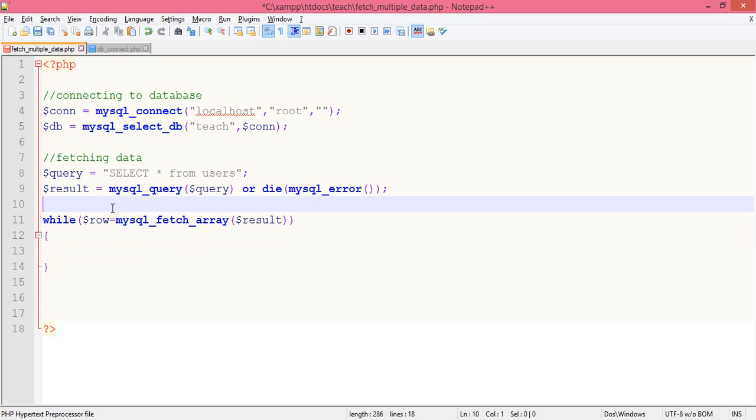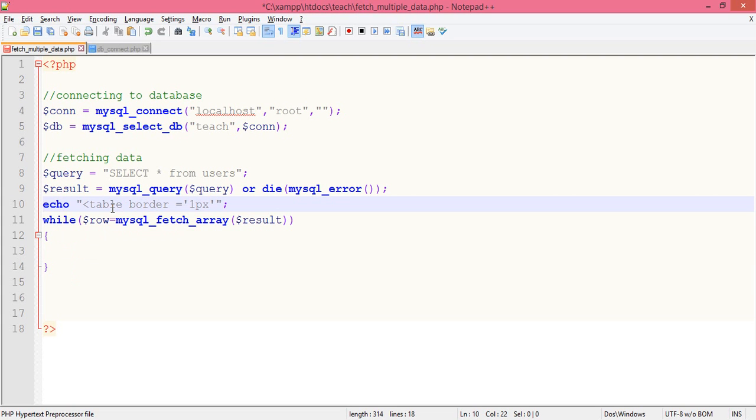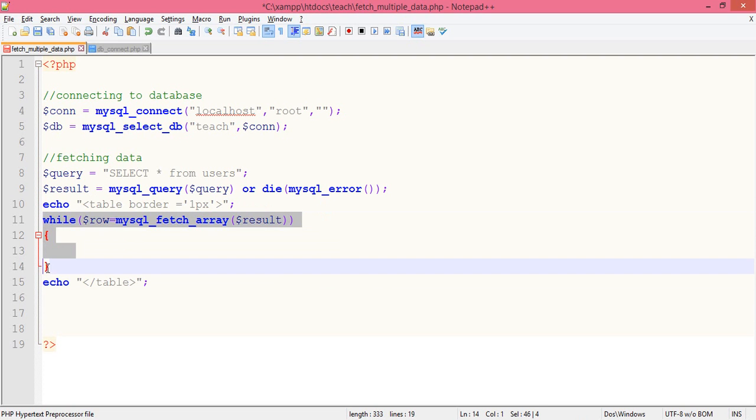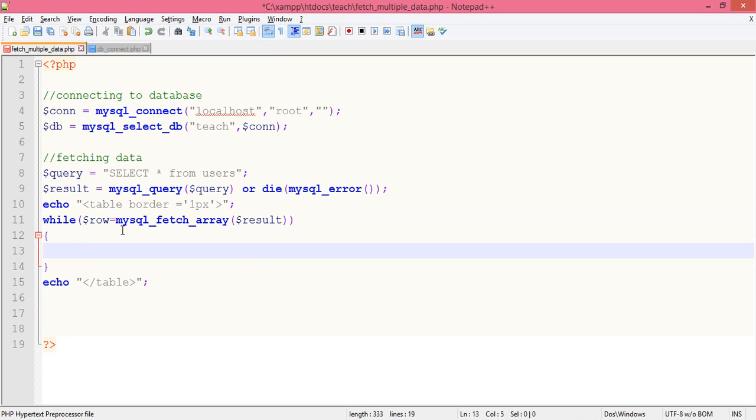So let's develop a table here. Table with border, border equals 2. One px is enough. Close the table, and let's close the table here. So anything within this while loop will be printed as table row and table data.